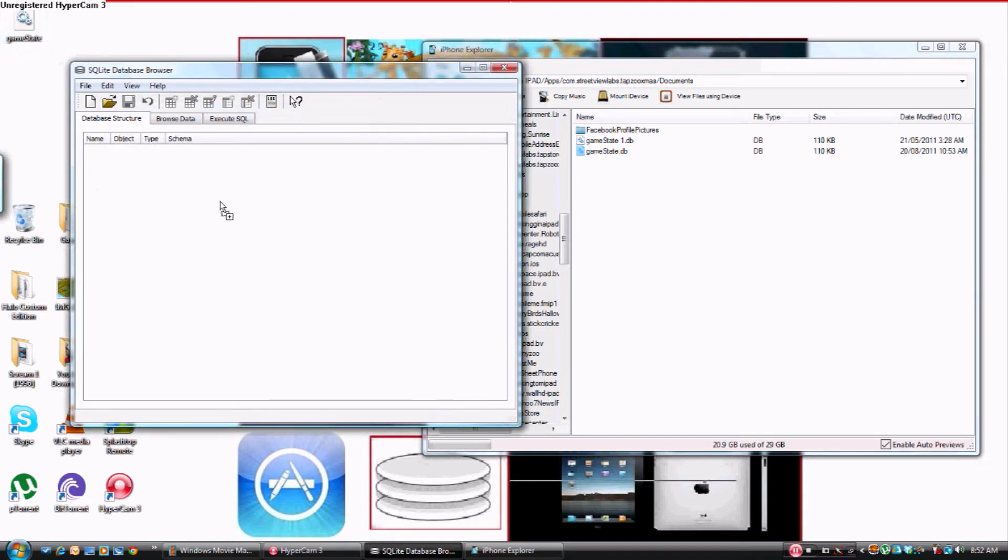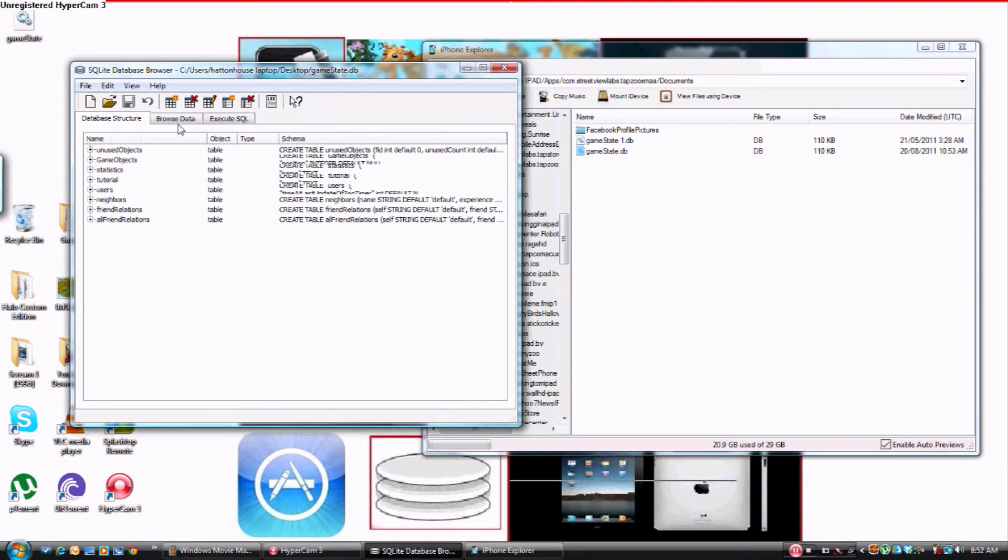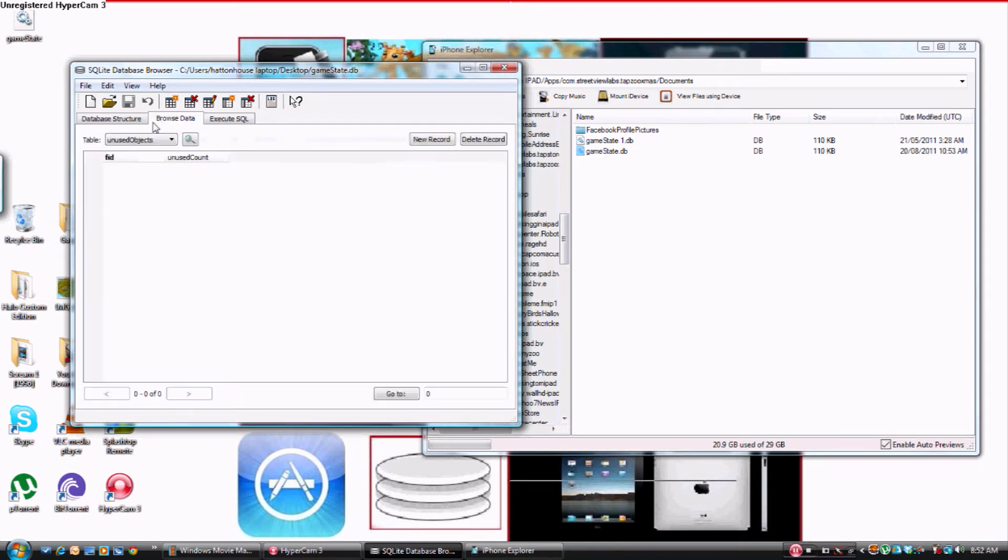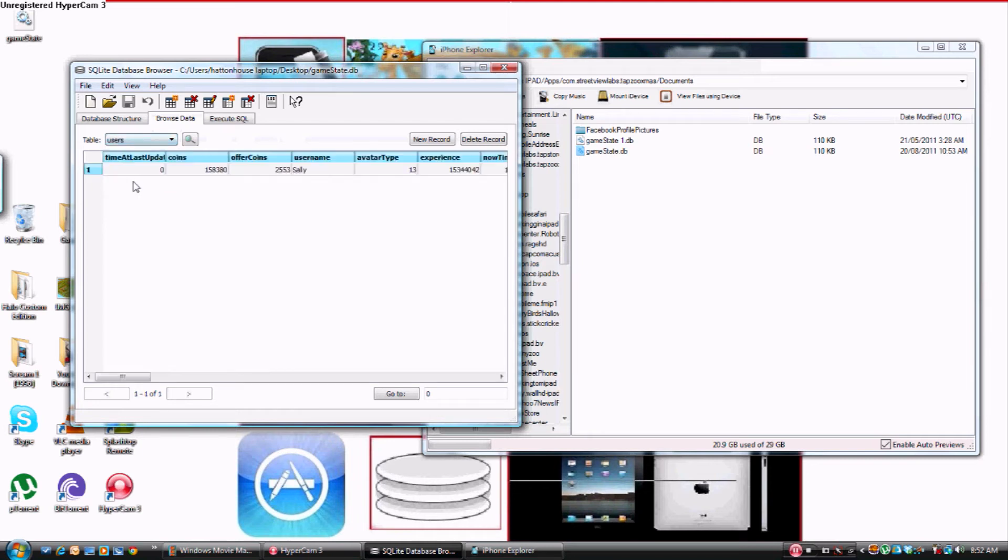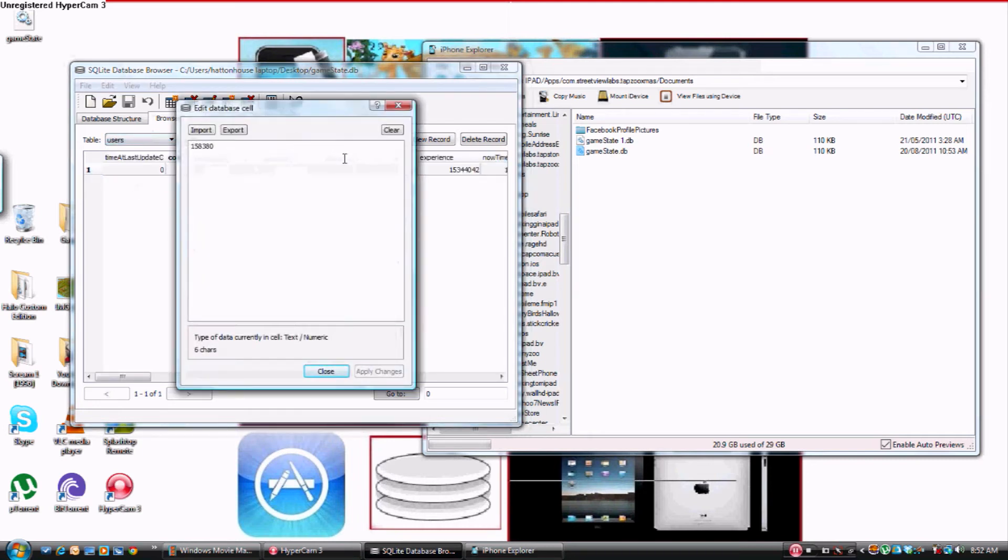Then you want to come into SQLite Database and drag that from your desktop into here. Okay, so there it is. You go Browse Data, you go into Users, and you go into Coins. So this is your coins, right? So you can change them to however much you want. I'm going to put in 1, 2, 3, 4, 5, 6, 7, 8, 9.